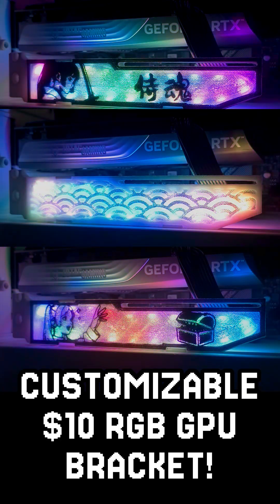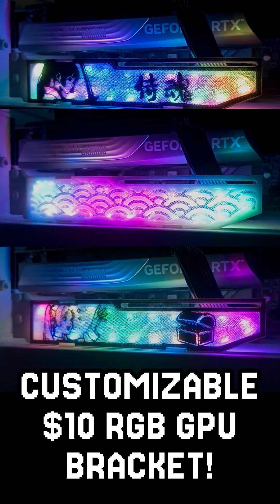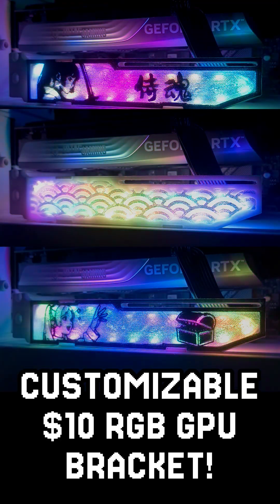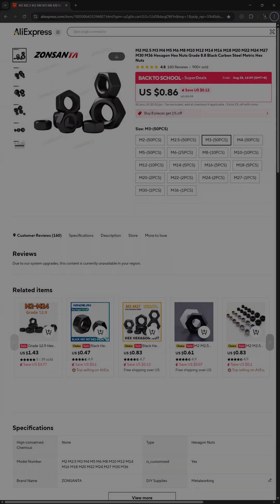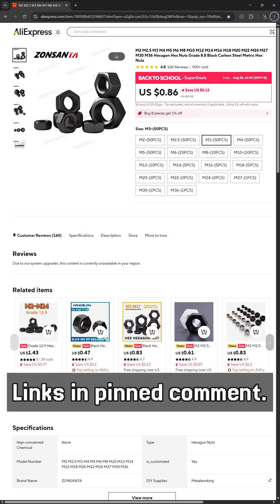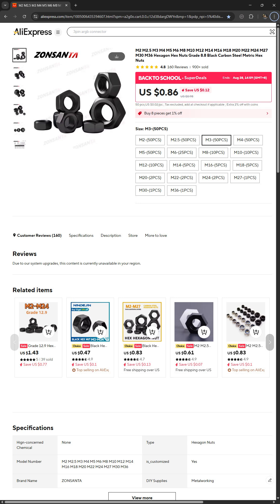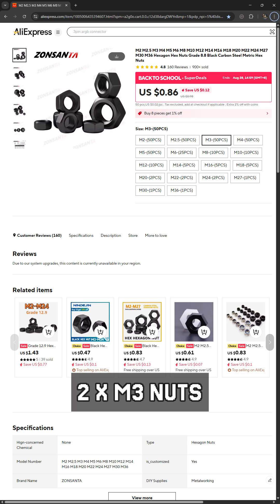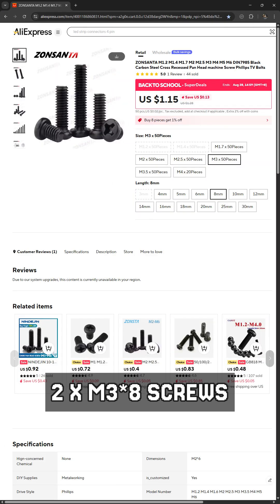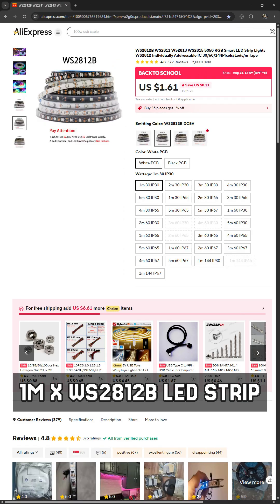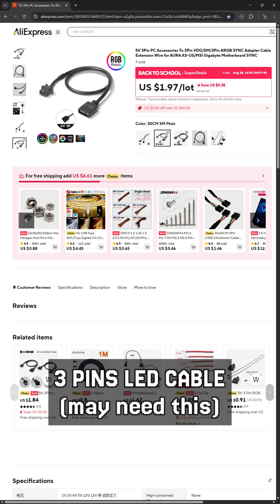Make a customizable RGB GPU support for $10. For this project, you will need 2 M3 nuts, 2 M3 x 18 screws, 2 M3 x 8 screws, 1 meter LED light strip, and 3 pins LED connector.